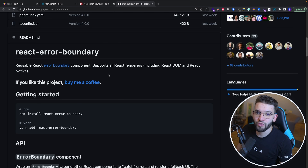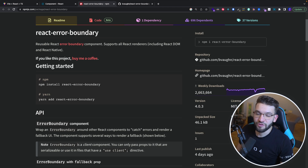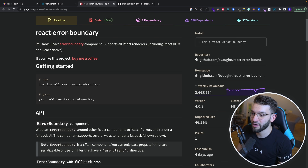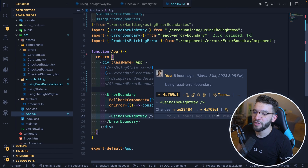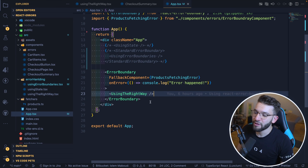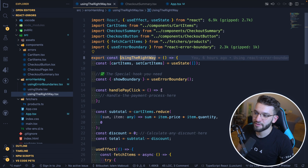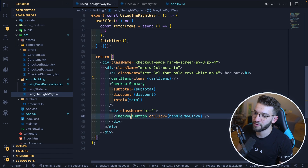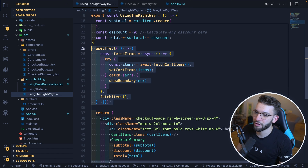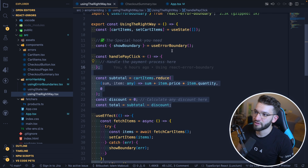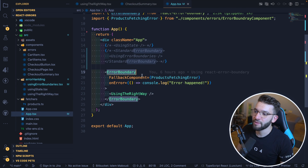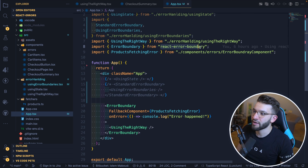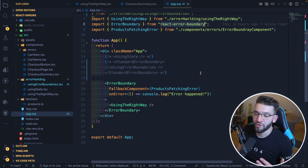That leaves us with the last and best solution for handling errors in React, which is the react-error-boundary package. It has almost 3 million weekly downloads, which tells you it's a very reliable package. This component is imported from the react-error-boundary package. It gives you a lot of freedom and, crucially, allows you to use functional components as error boundaries.